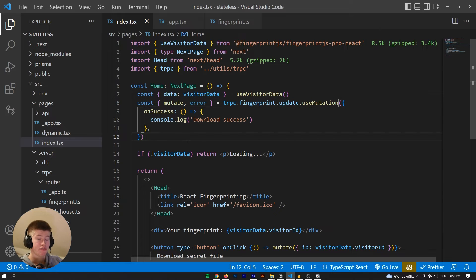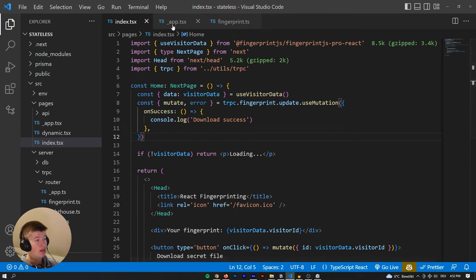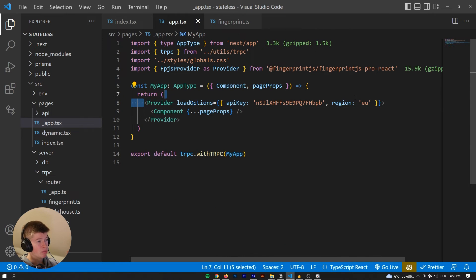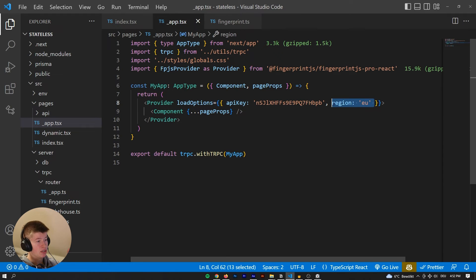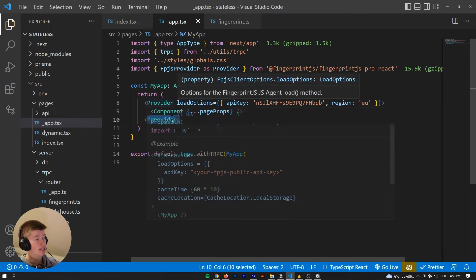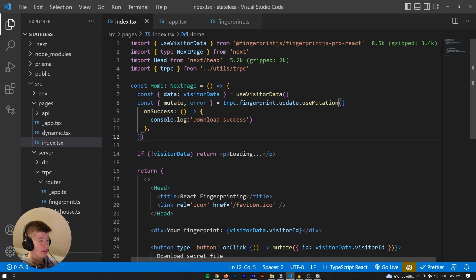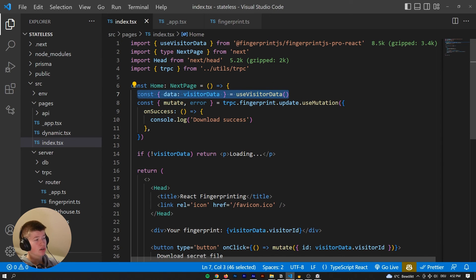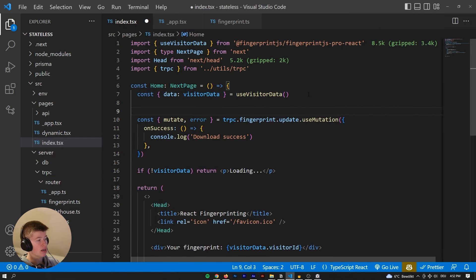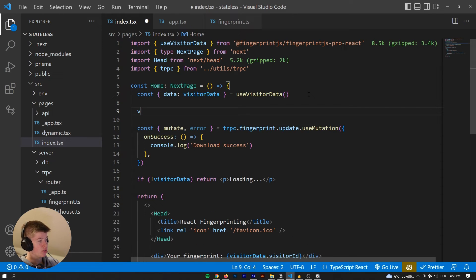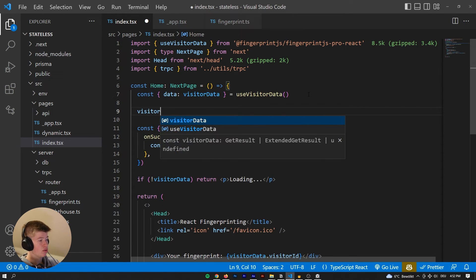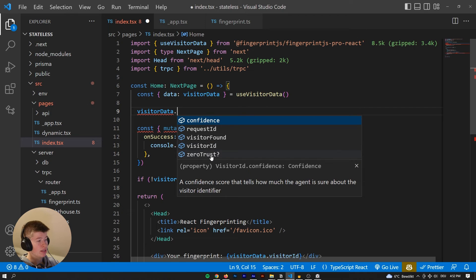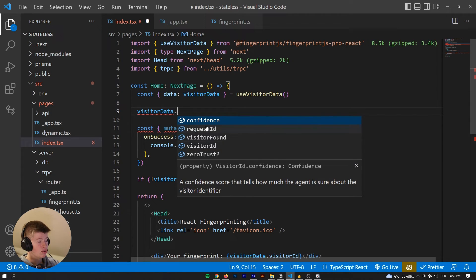So as you can see here, this is my provider I've imported from fingerprint.js. We are using the European region and we just wrap our entire Next.js application in this provider. And then we can use a really convenient custom hook that fingerprint.js provides us, which is useVisitorData. So we can get the visitor data.